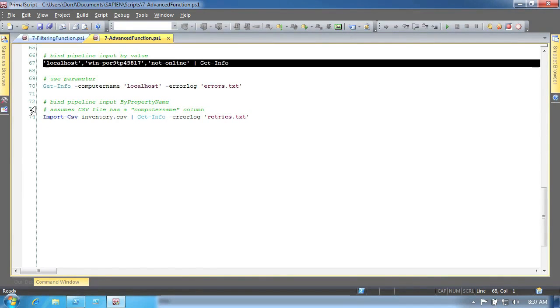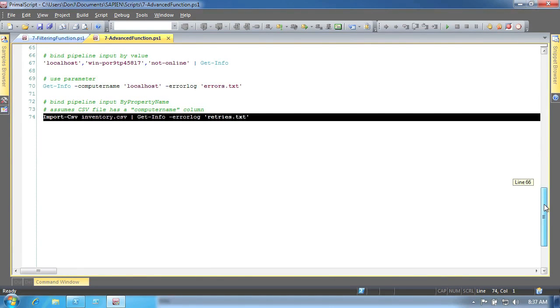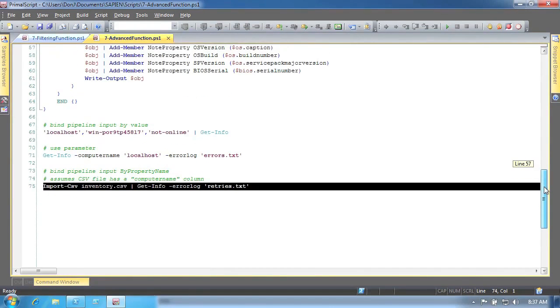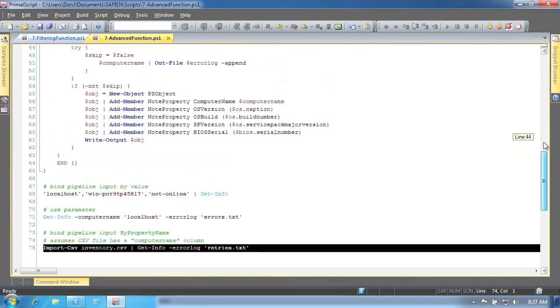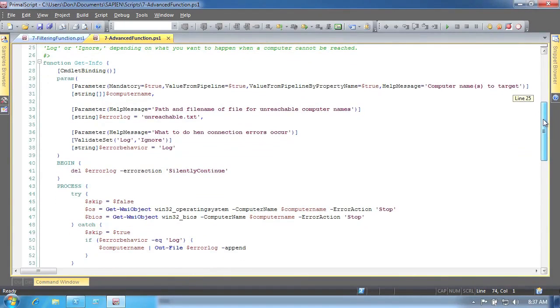Third, by piping in an object that has a property name that matches the parameter name. In all three cases, the values will be attached to the parameter within the function, and not to the dollar sign underscore placeholder.